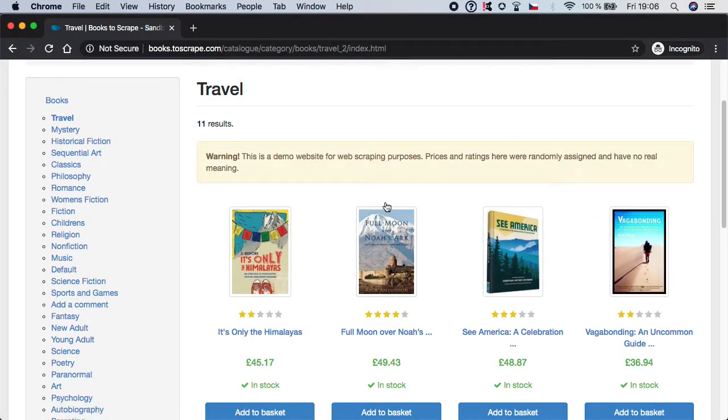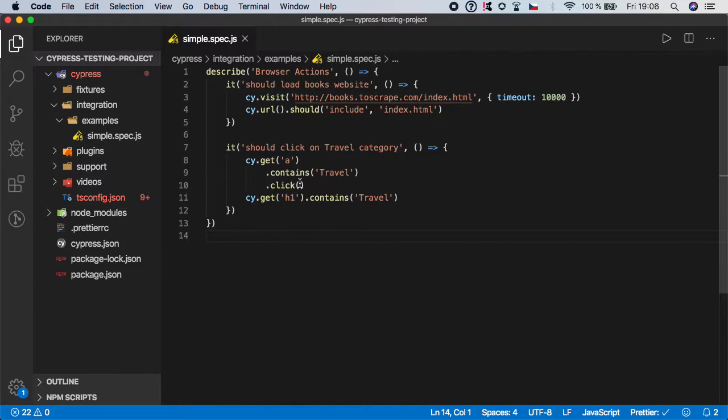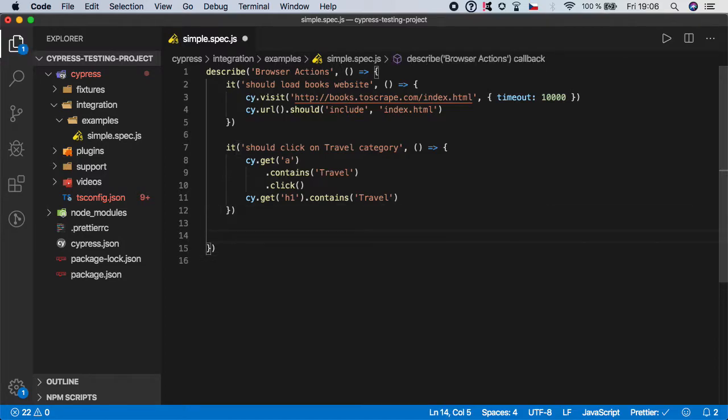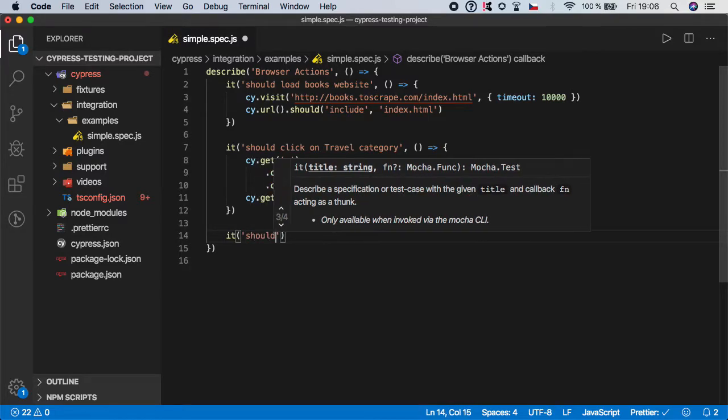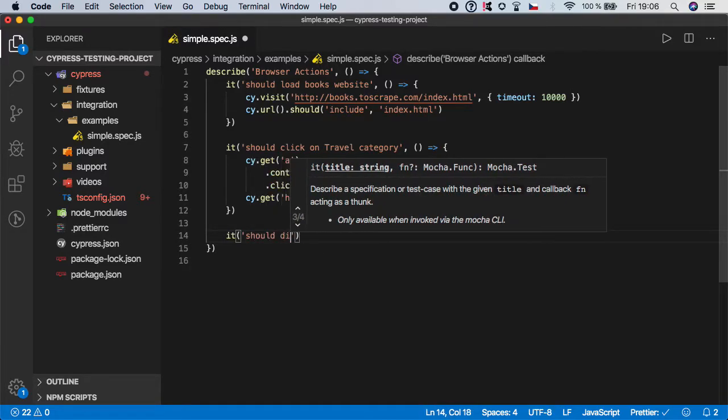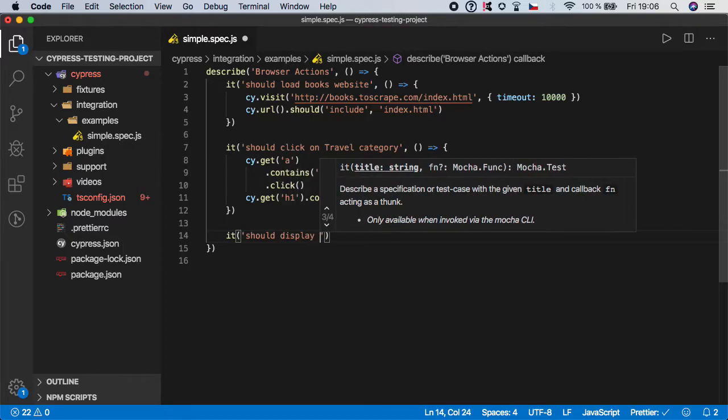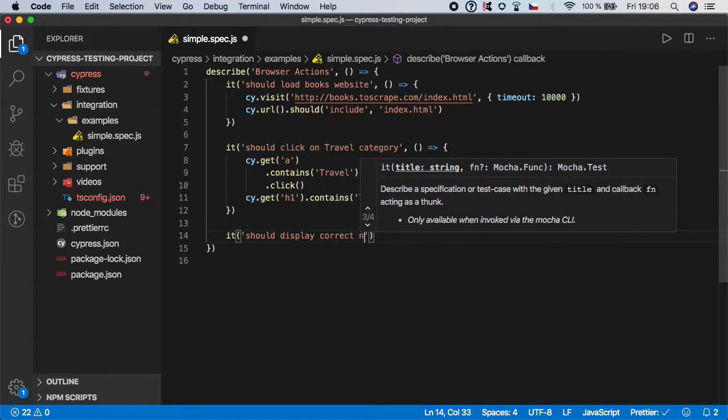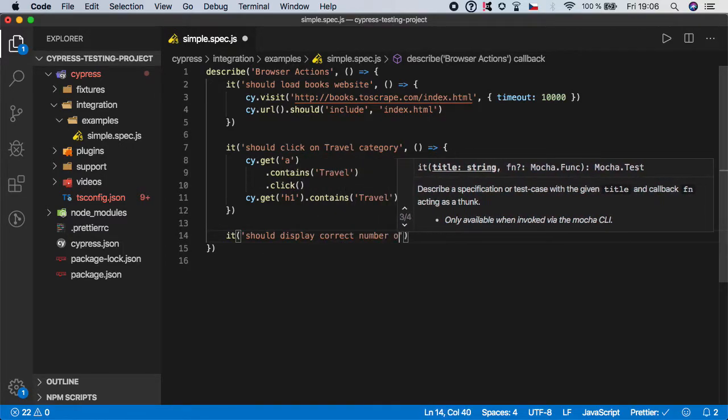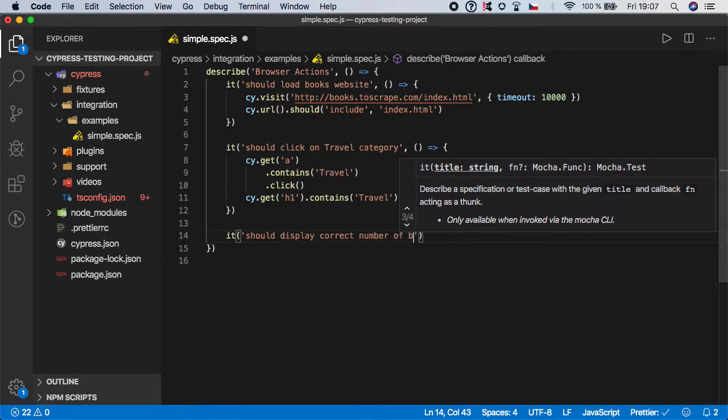In this case, let's say we want to create one more test step and name it 'should display correct number of books.'